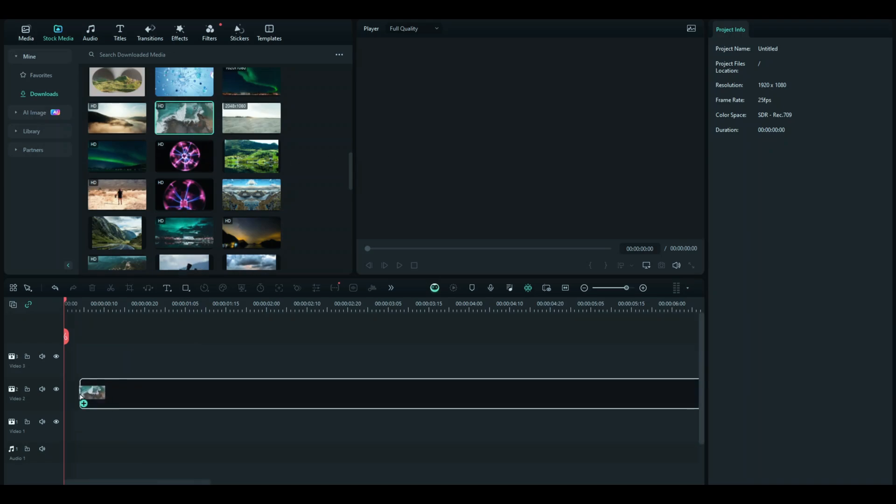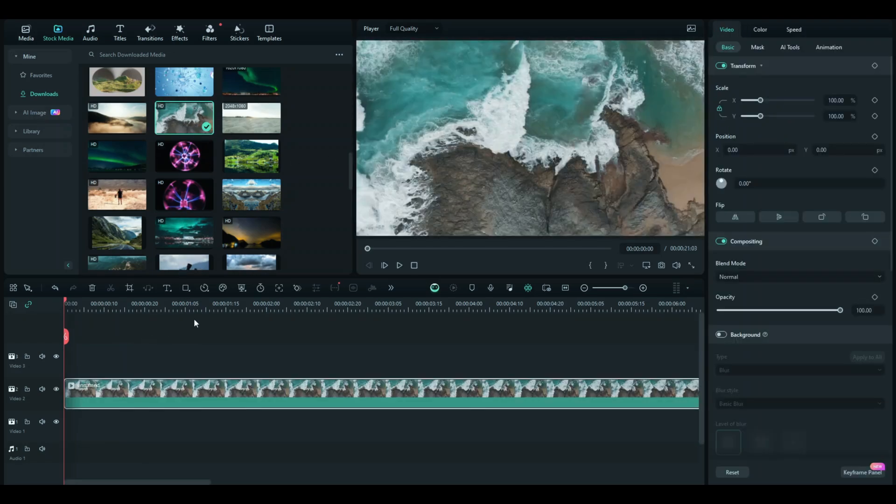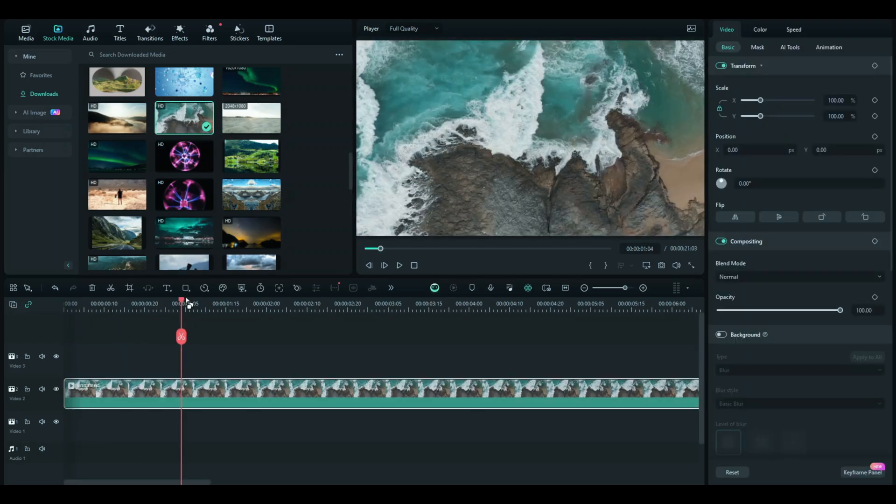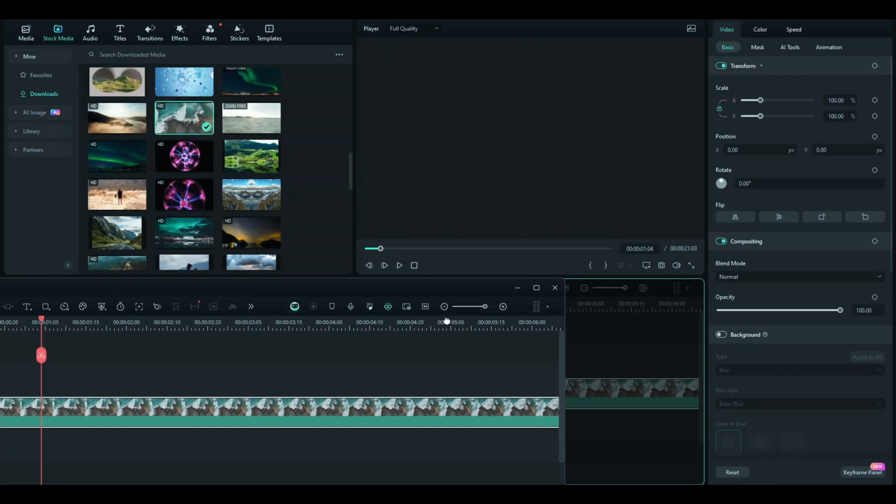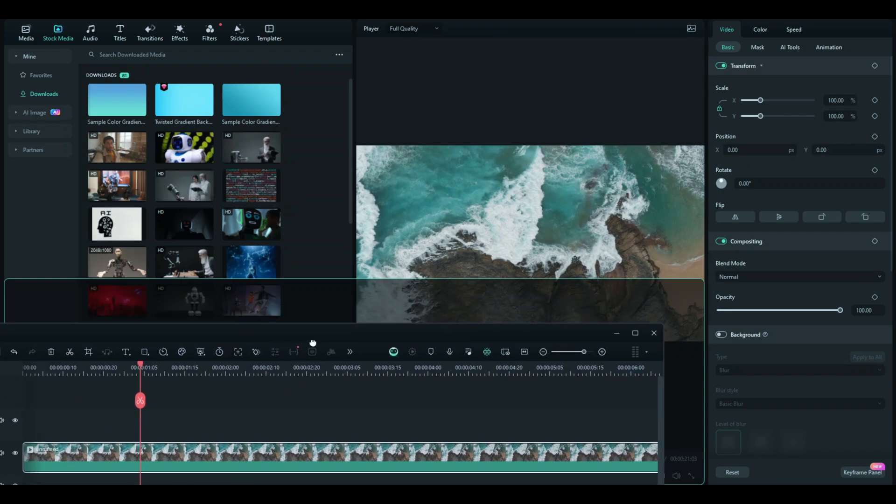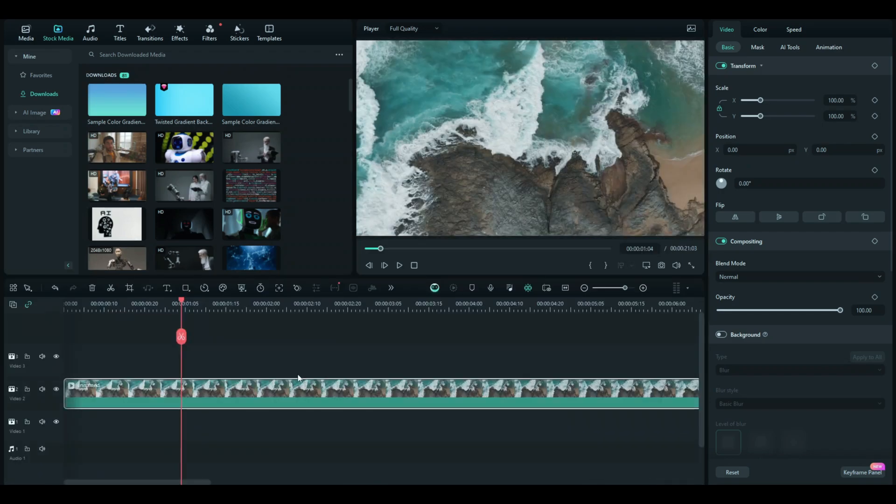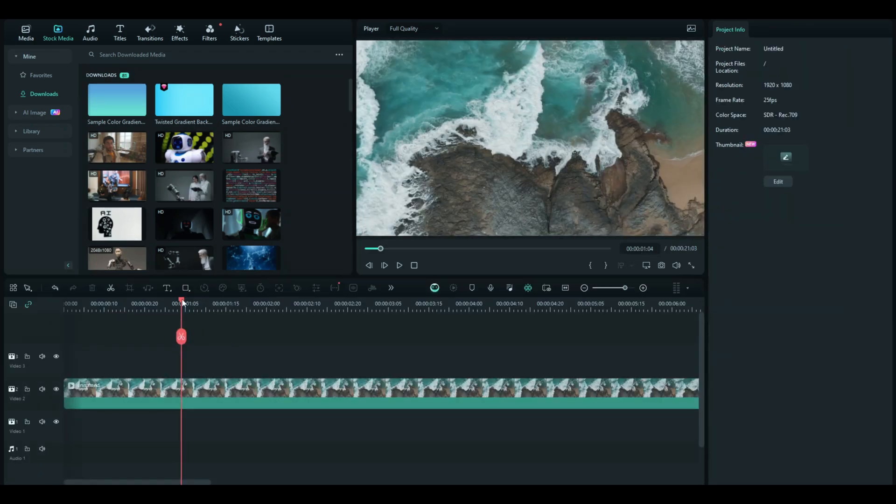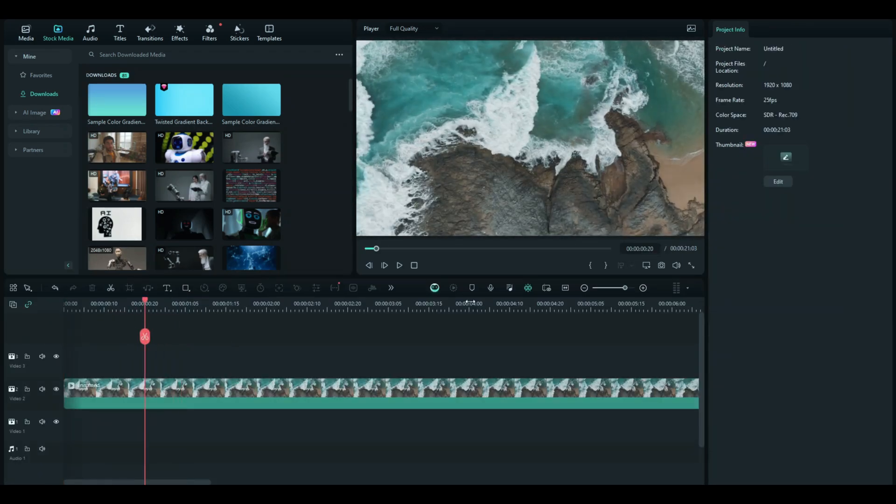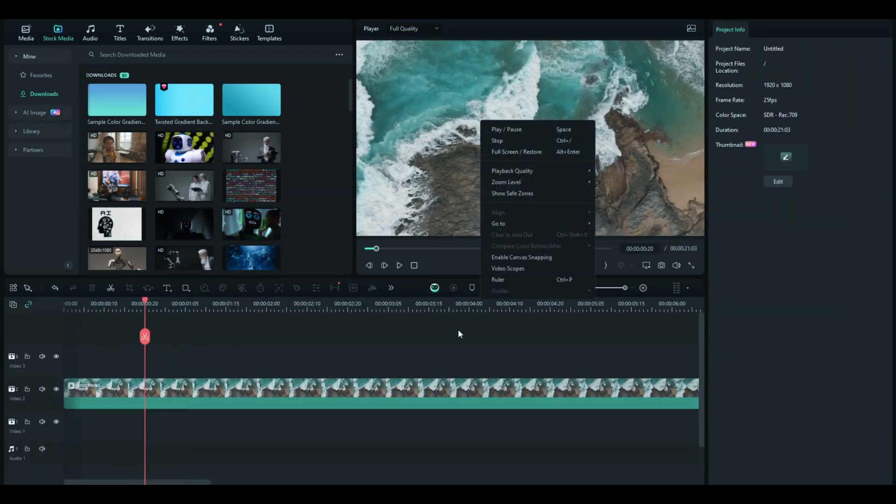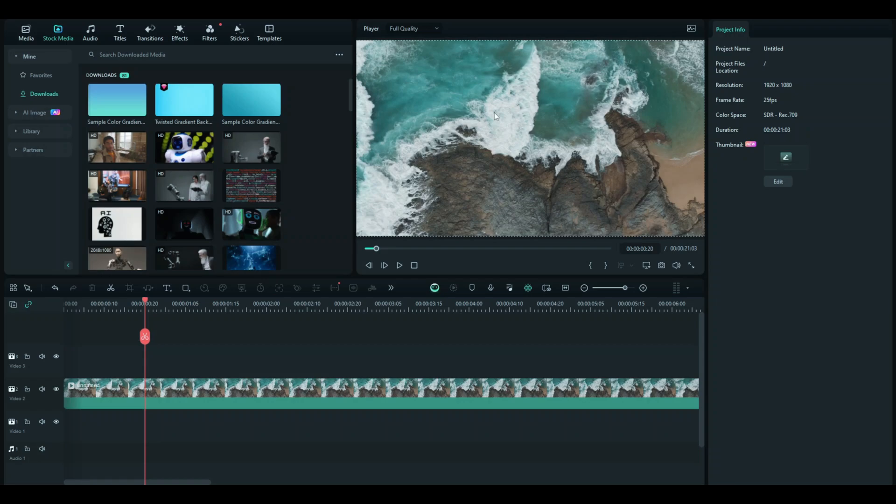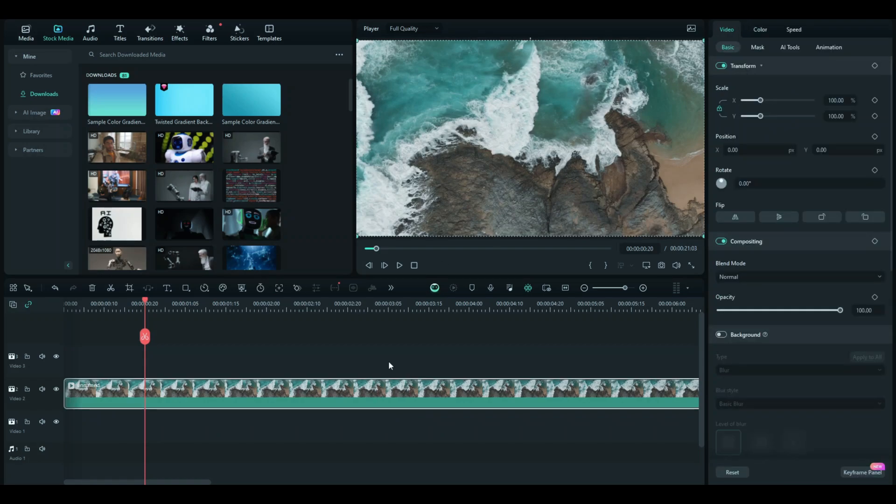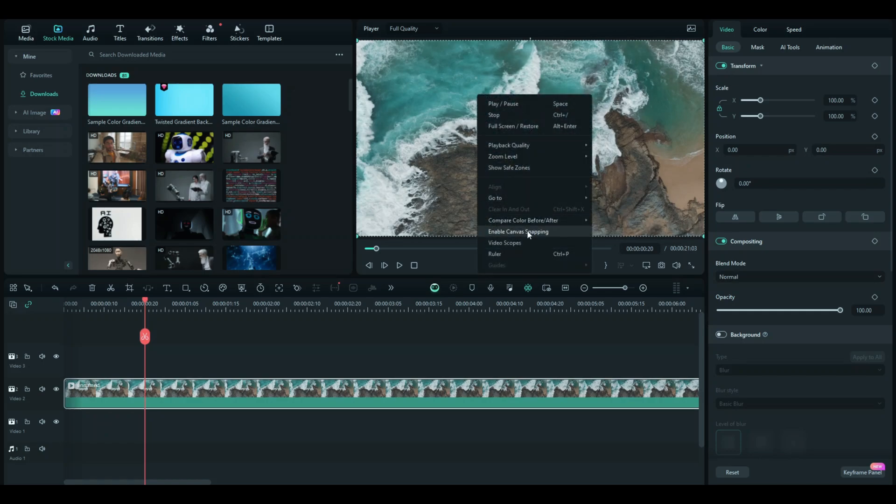Here I'm going to choose any stock video that I want. I like this one, so I'm just going to go with this. Now where you're going to get the ruler and guides options from: you're just going to click on this and then right-click on the video. Once you've done that, you're just going to go on ruler.